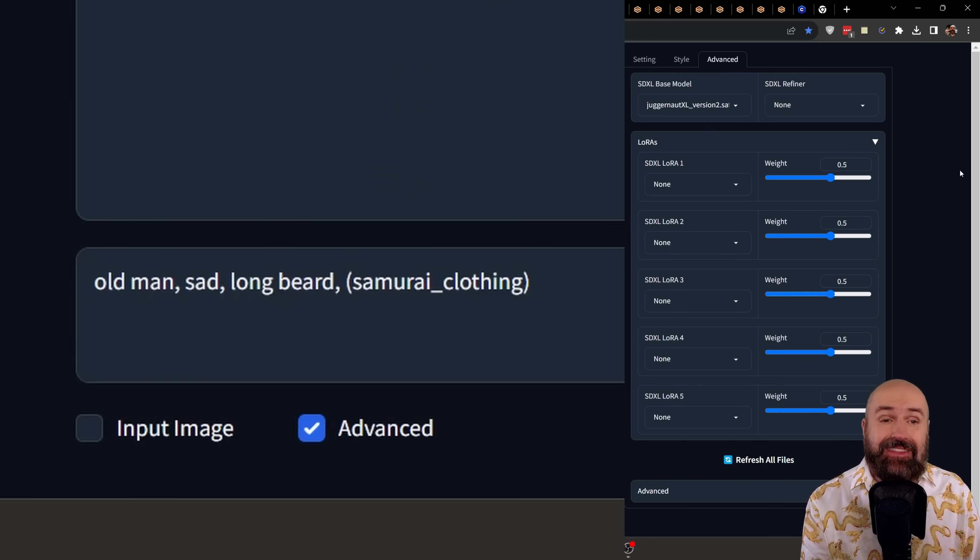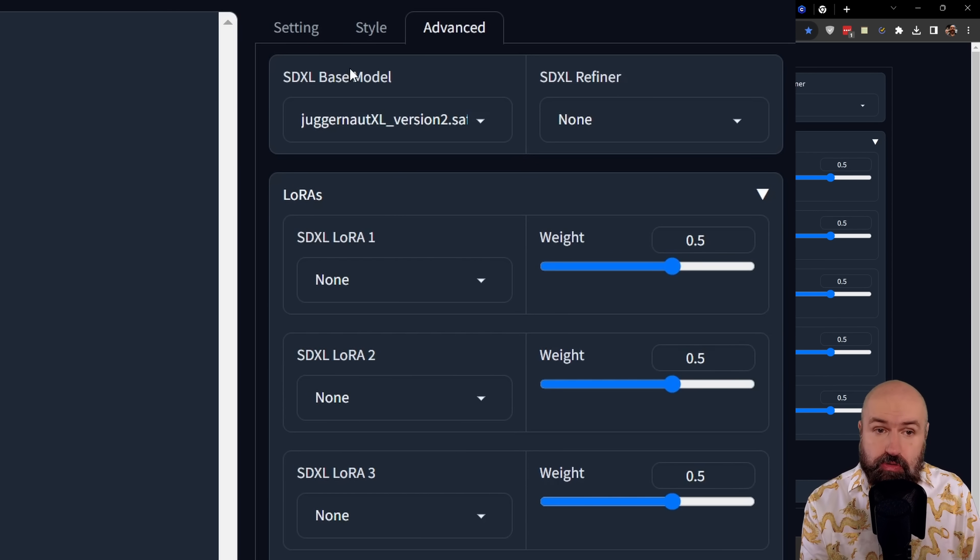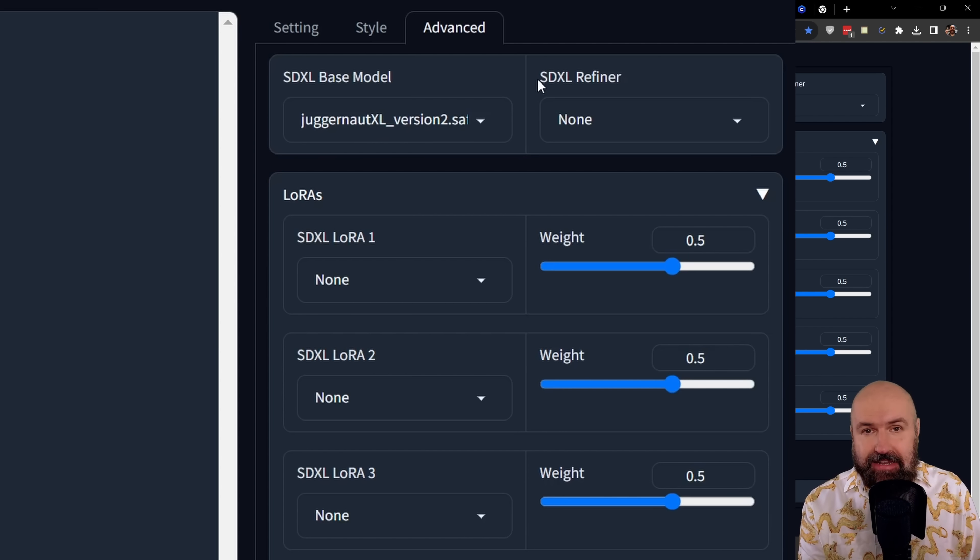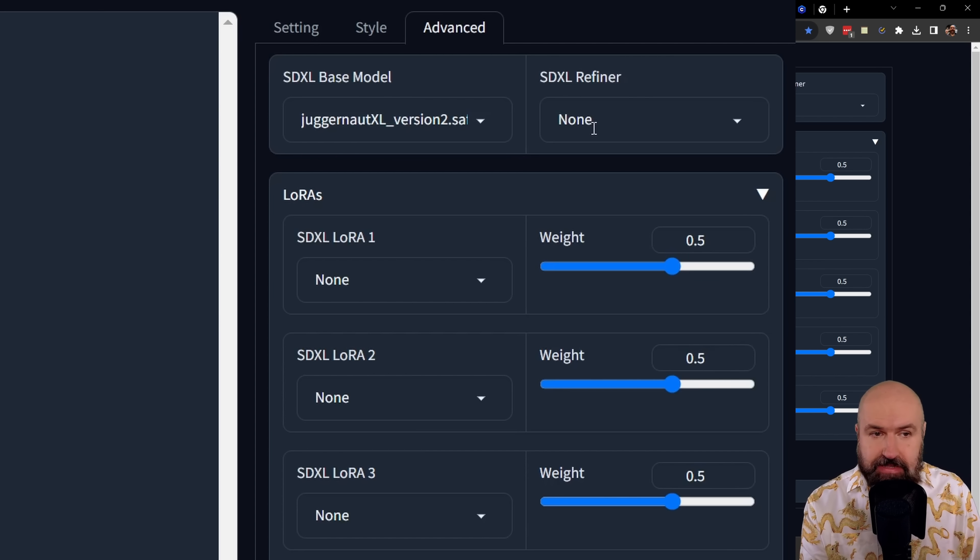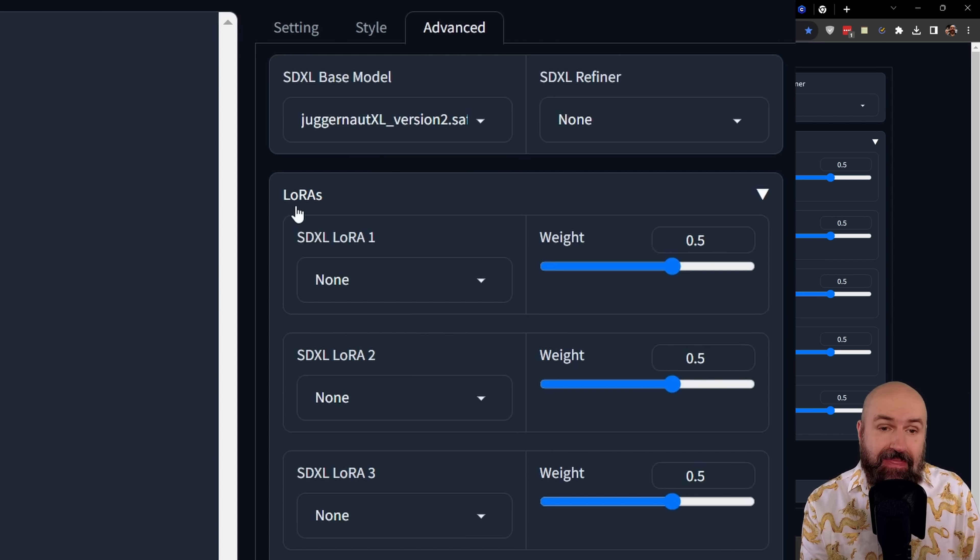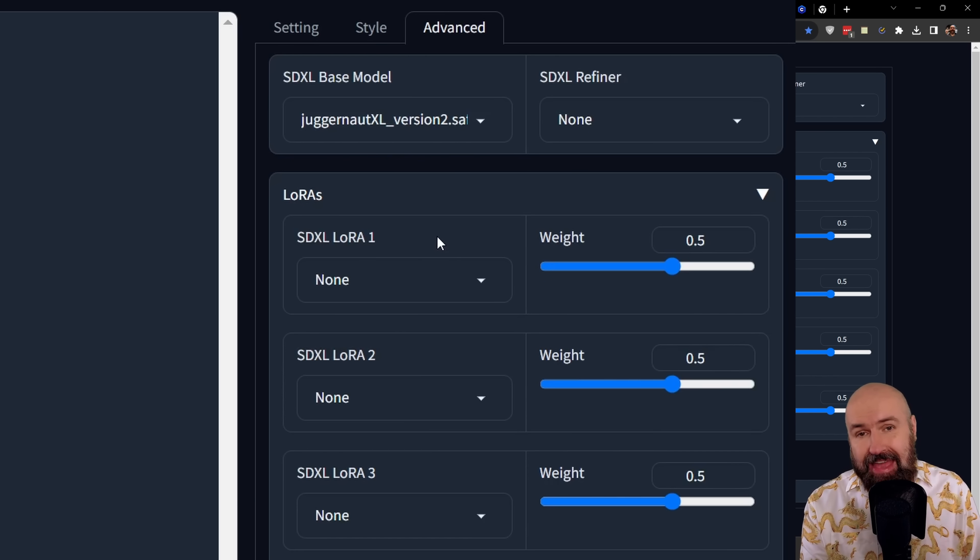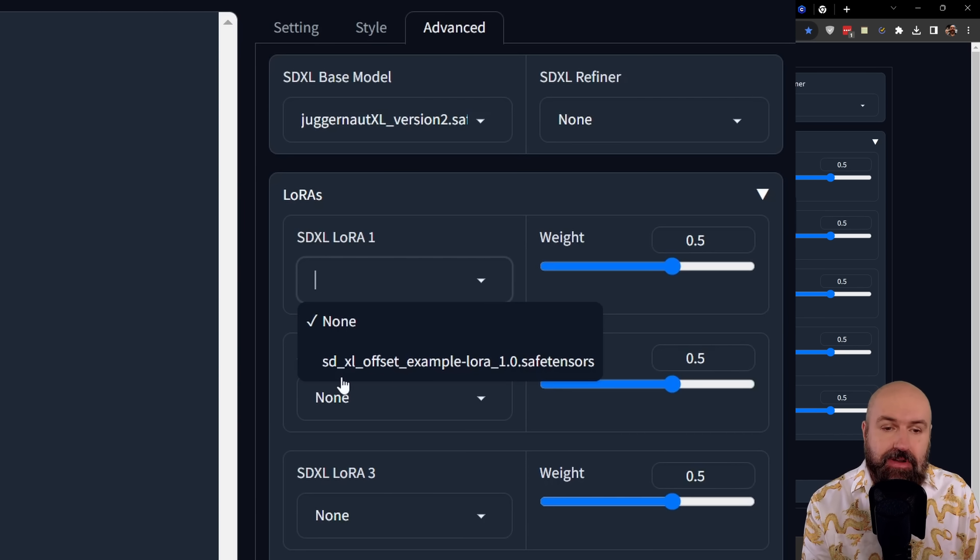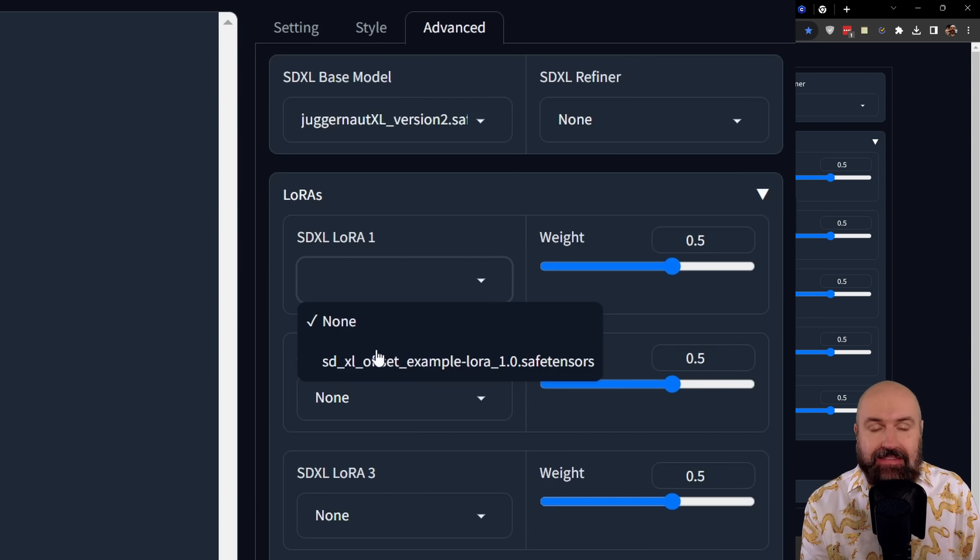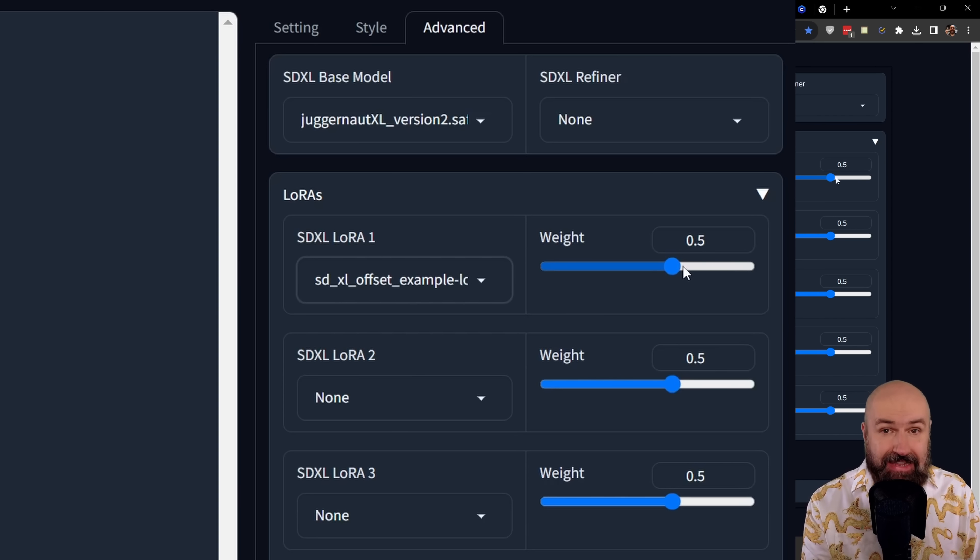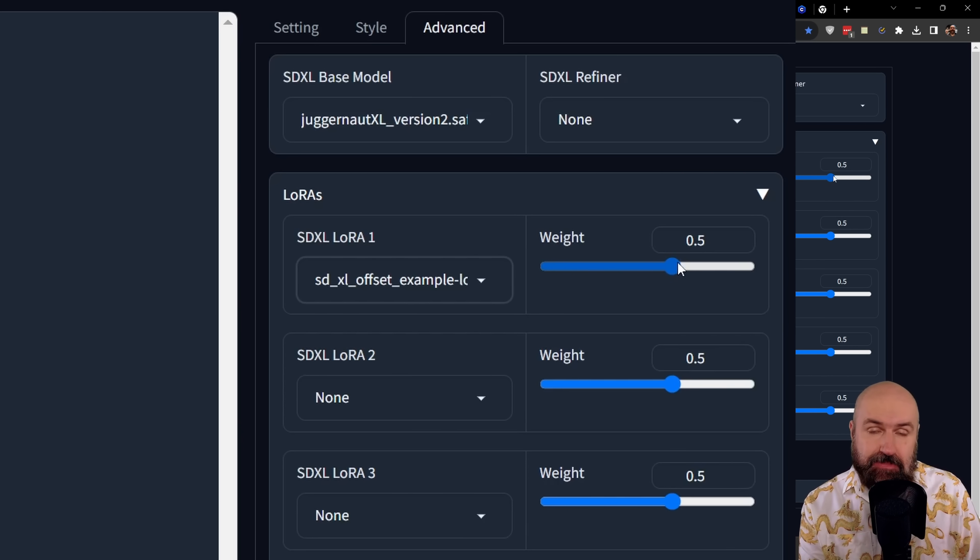In here, you can select the model you want to use from your model list. In this case, I'm selecting Juggernaut XL. You can also select an SDXL refiner. In this case, I have none because this model doesn't need a refiner. And down here, you can also select LoRAs. Now, in that case, the UI itself comes with the offset example LoRA for SDXL. And this is also pre-selected for you. And with the slider over here, you can also, of course, select the weight of that specific LoRA.